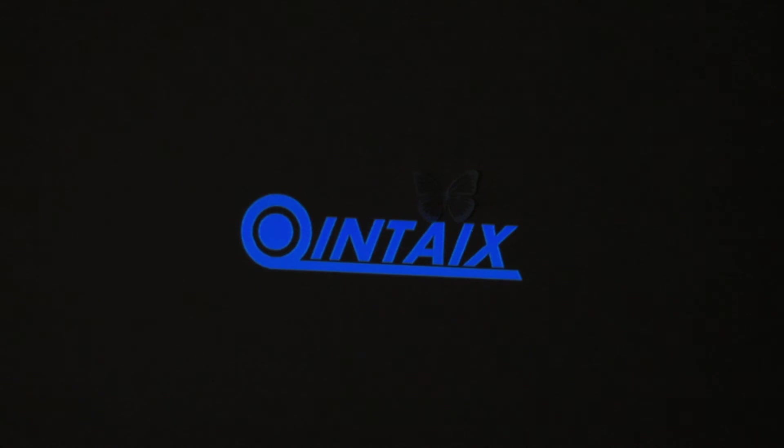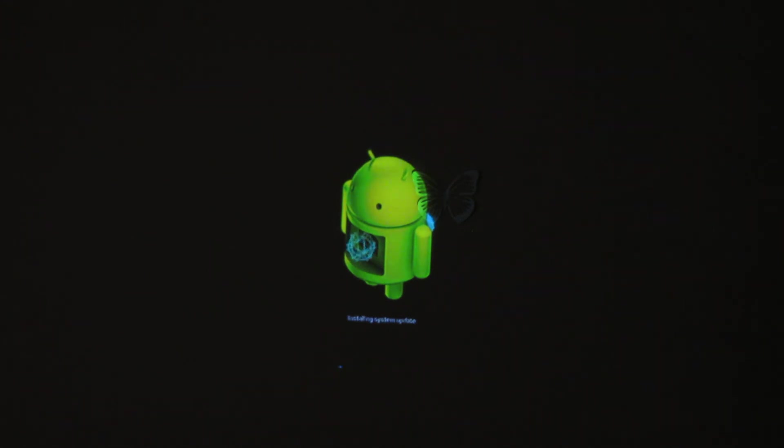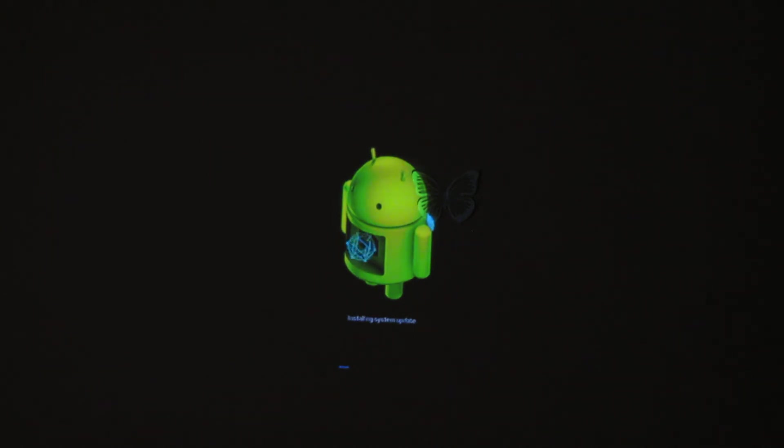You will see the green Android robot. Okay, installing system update like this. So here you have to wait about five minutes.